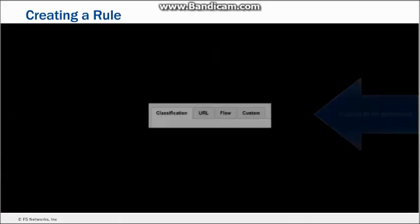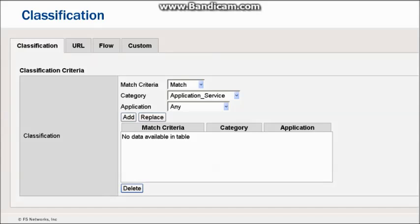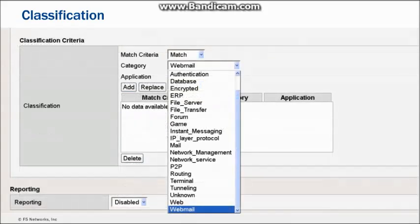There are four tabs you can use to specify the conditions that must be met for a rule to take effect: Classification, URL, Flow, and Custom. On the Classification tab, in the Category dropdown, you can select a category of applications — for example, Webmail applications — against which you want to test traffic. If you want to be more specific within that category, in the Application dropdown, you can select a particular application, for example Gmail. Click Add to add the application category or individual application to the rule's classification criteria. As configured, this rule tests for Gmail application traffic and takes whatever action you specify if Gmail traffic is detected.